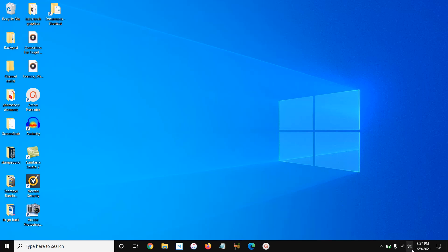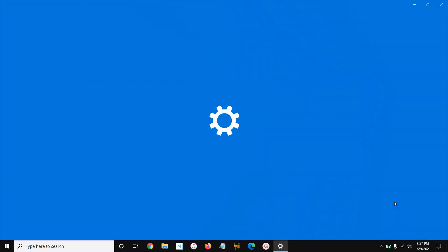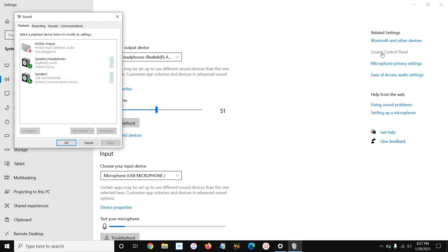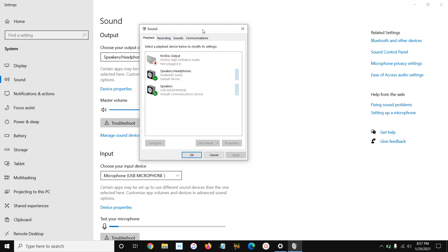What you need to do is go down here to where it says Speakers and Headphones at the bottom right-hand corner and right-click. From here, you can click the Open Sound Settings button, and then it'll open this page up on the right-hand side here. It says Sound Control Panel.